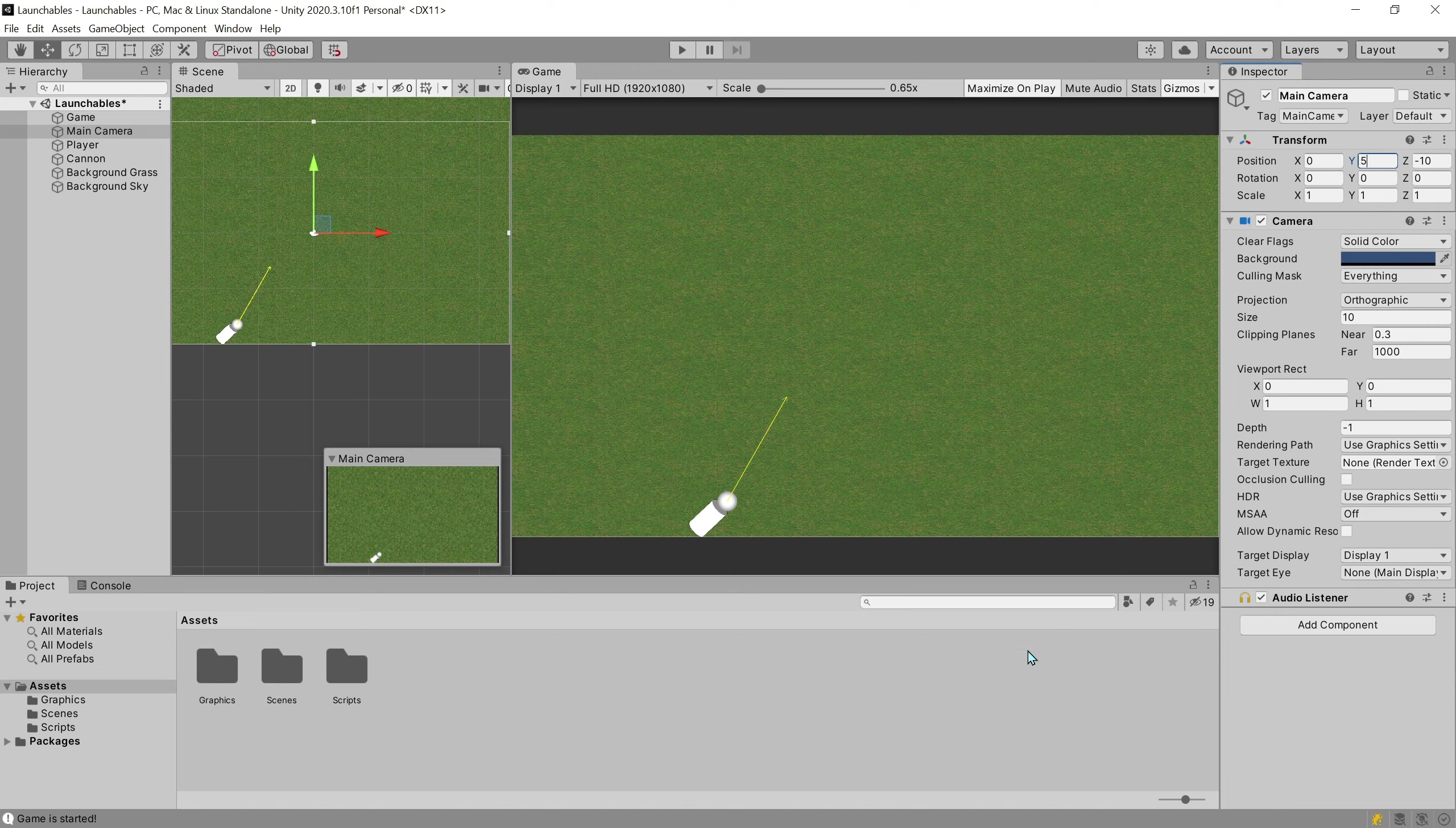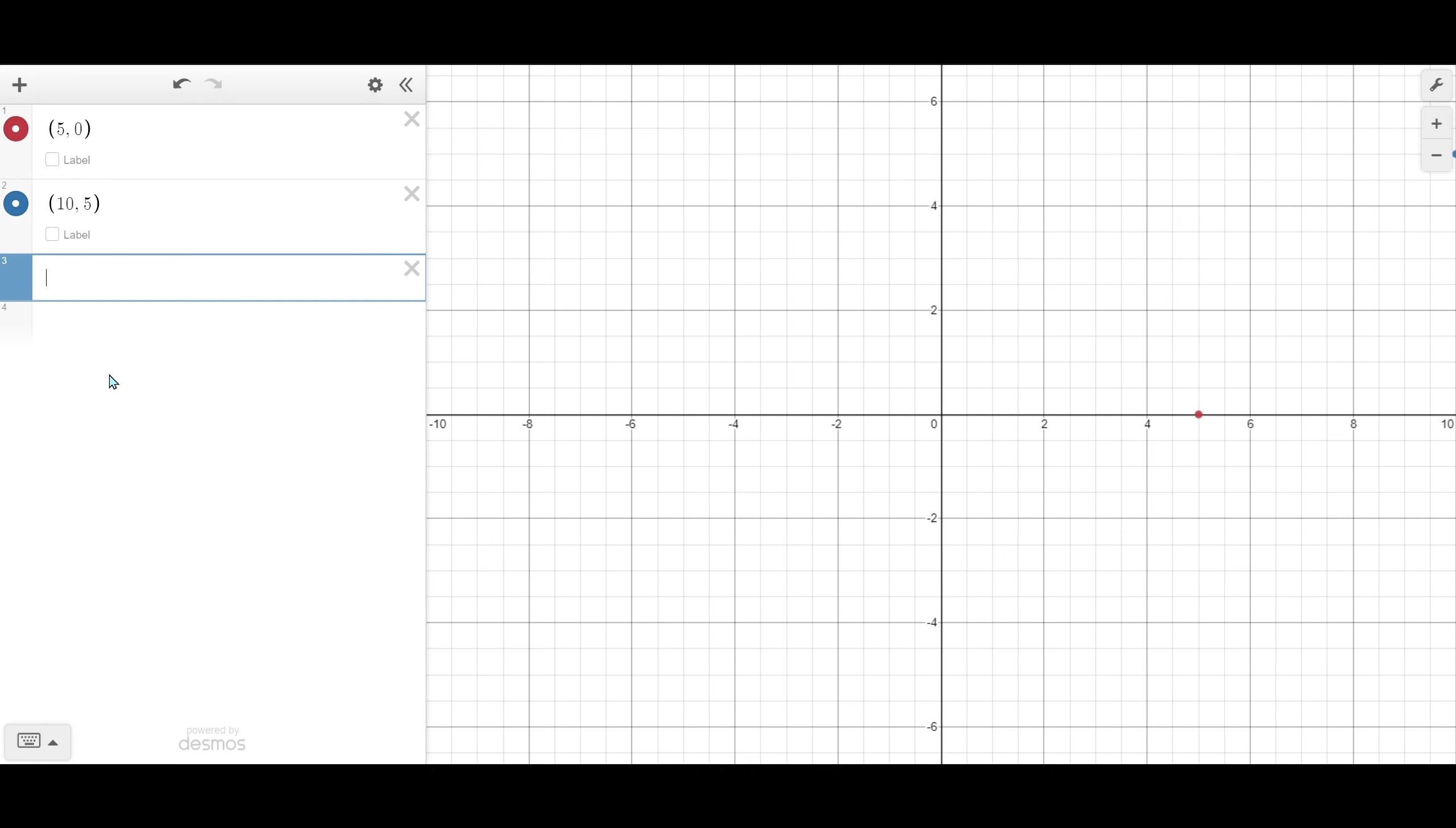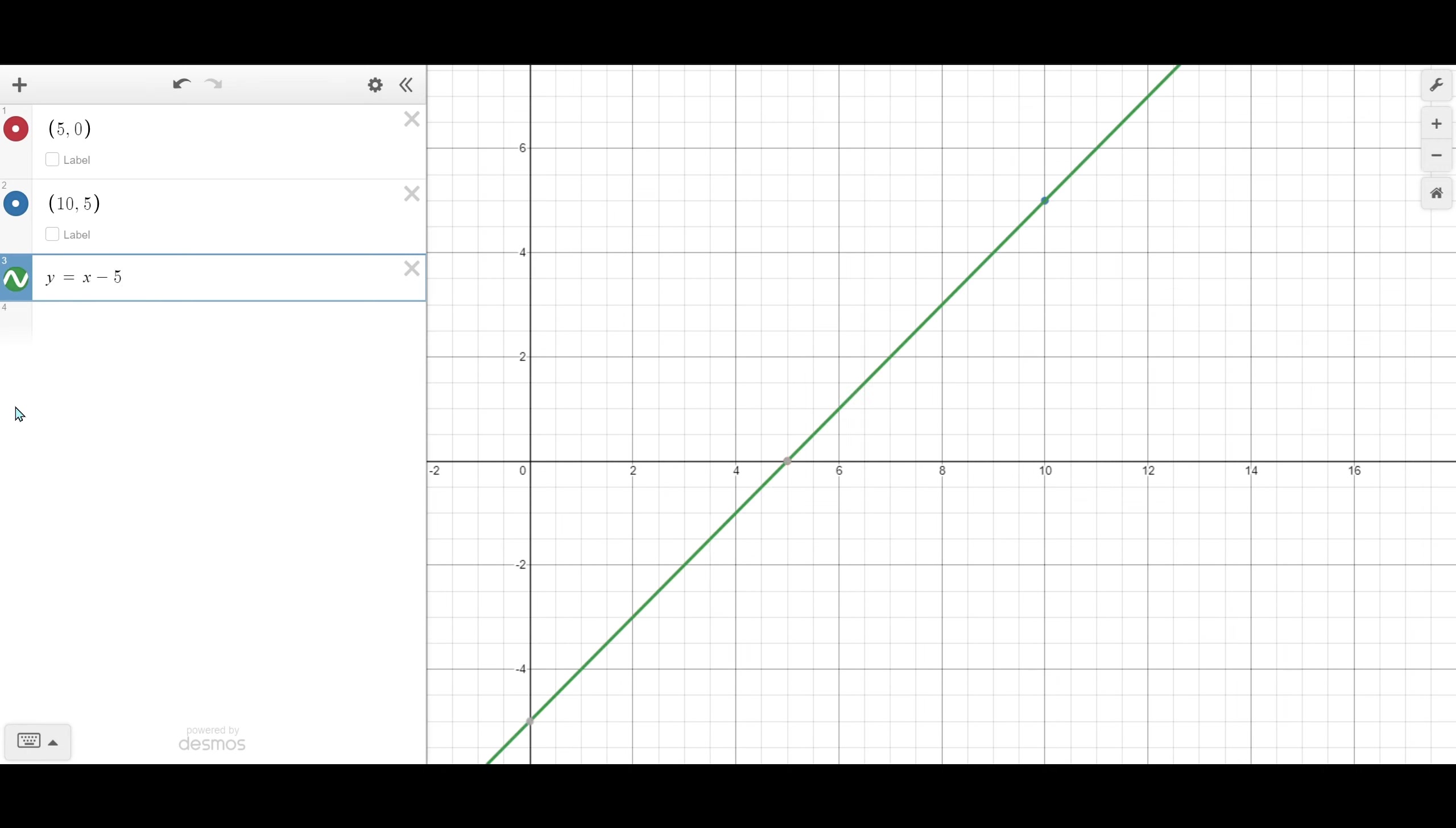5, 0, and 10, 5. These two points define a line we can use to calculate the minimum height of the camera for any zoom level. The formula for the line is very easy.